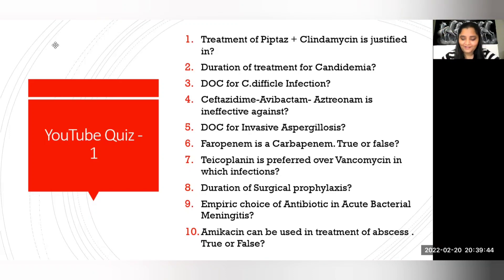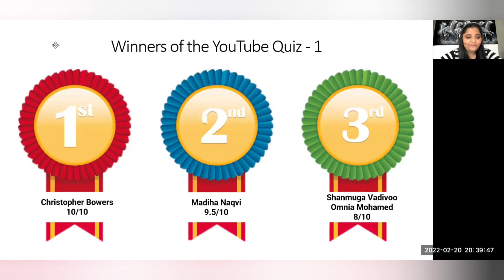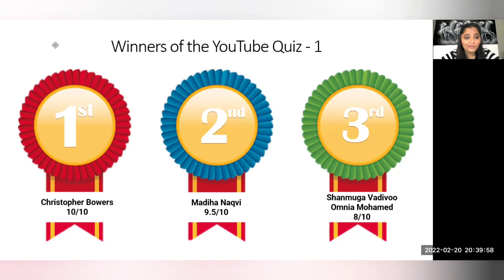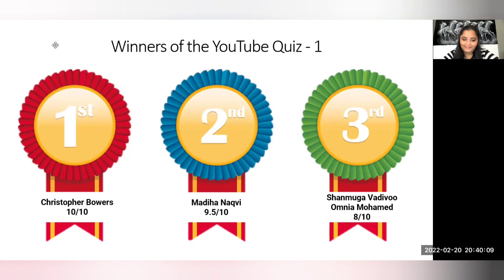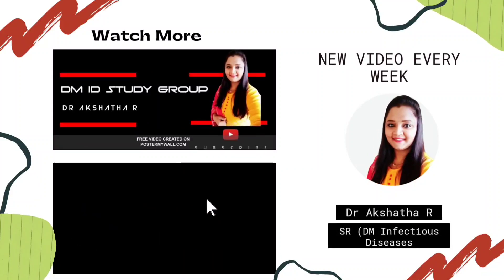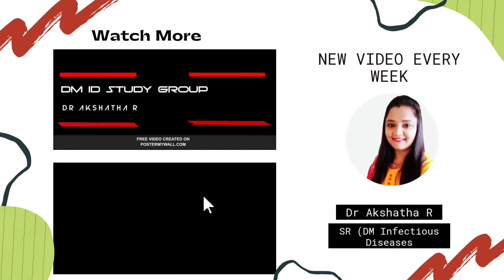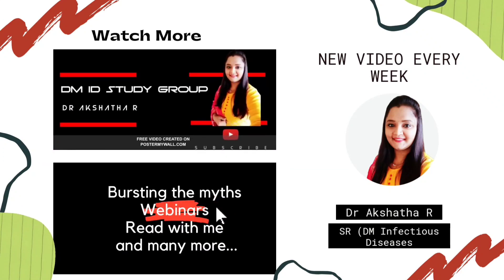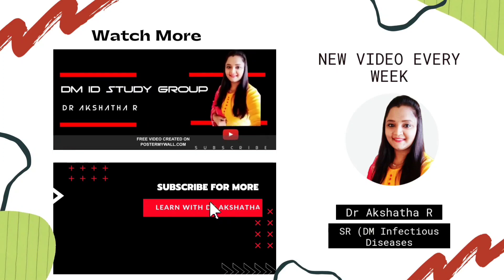Let me announce the winners of YouTube Quiz 1. First prize goes to Christopher Bowers. Second is Madiha Narapu. Third place is shared by Sharmuga Vadibu and Omnia Mohamed. Congratulations to all of you! Thank you, that's it for today. If you like the content of my channel, don't forget to like, share, and subscribe, and hit the bell icon to never miss an update.